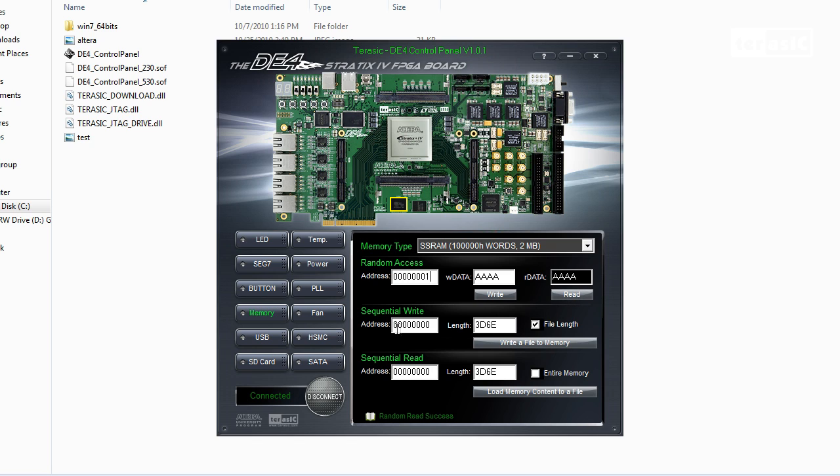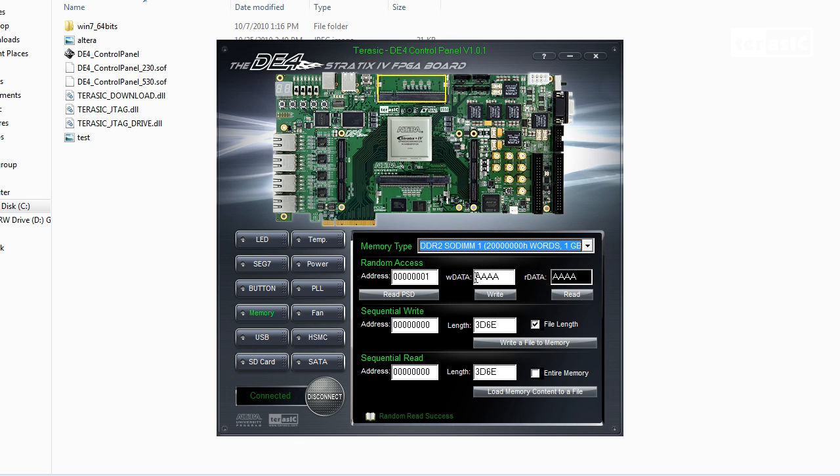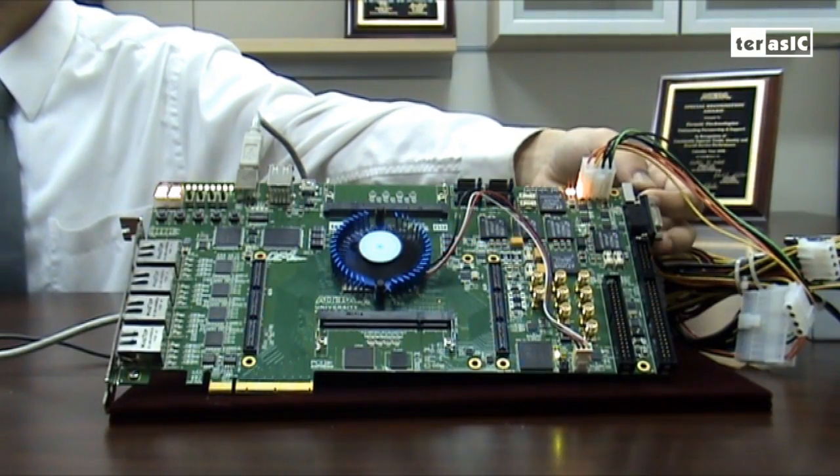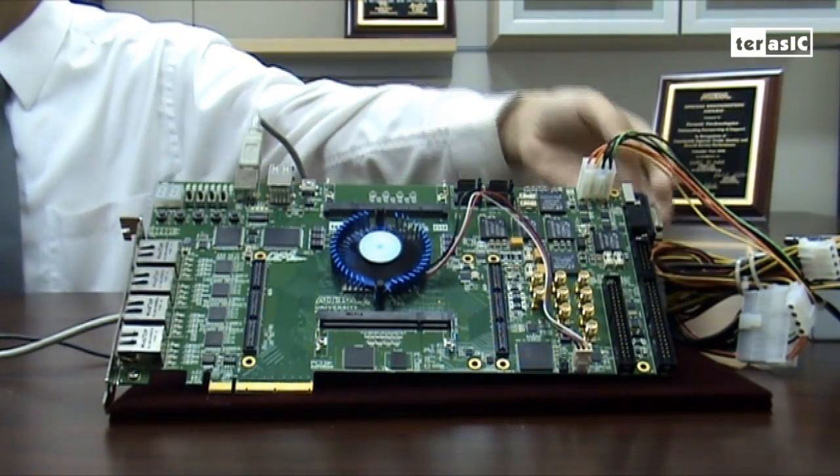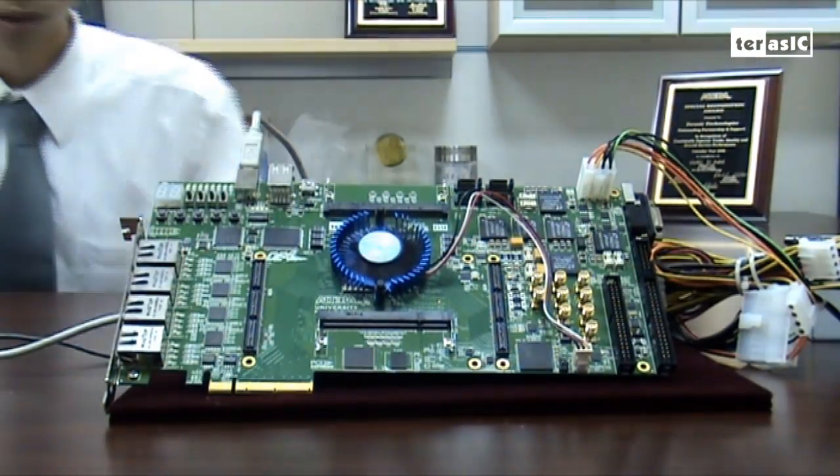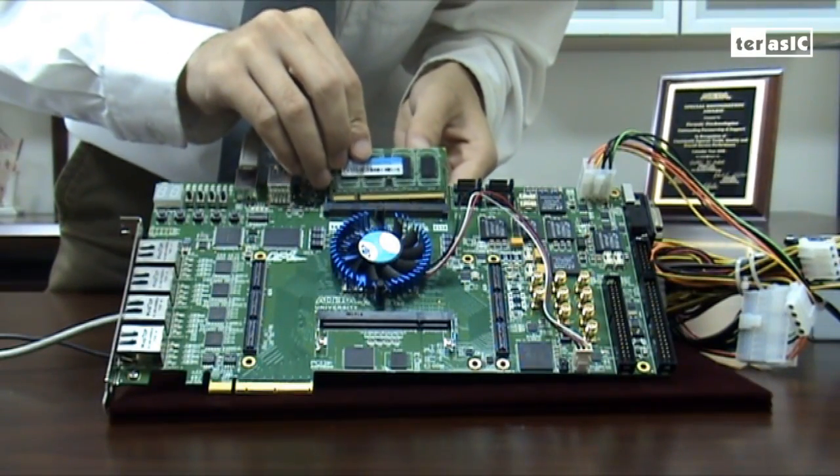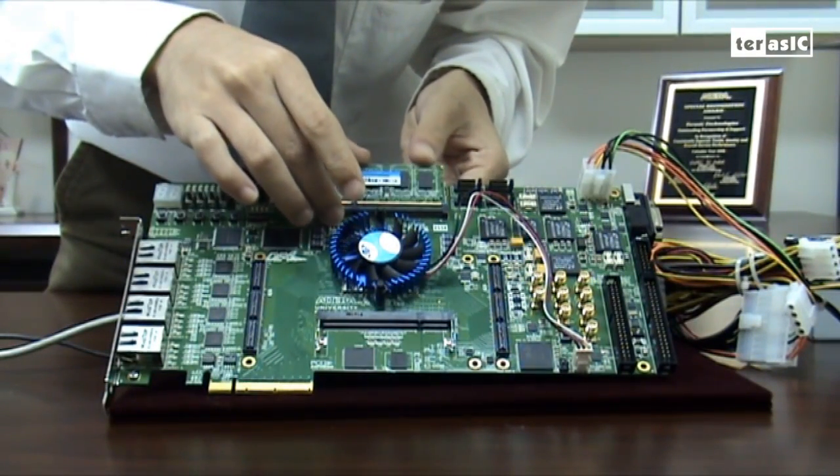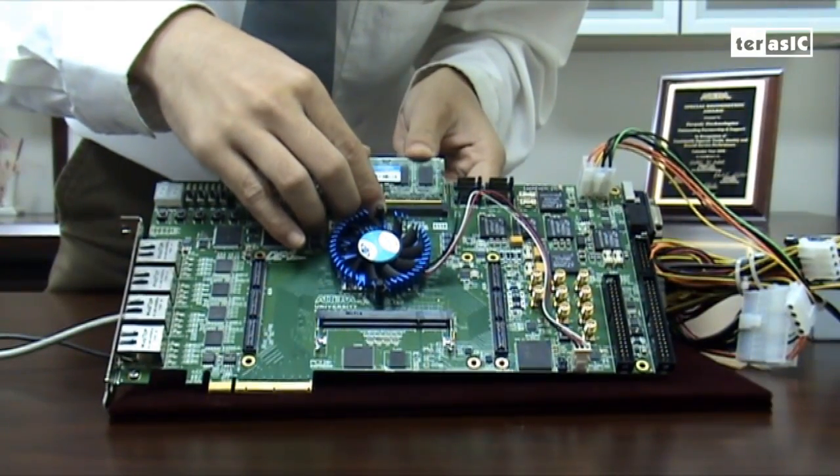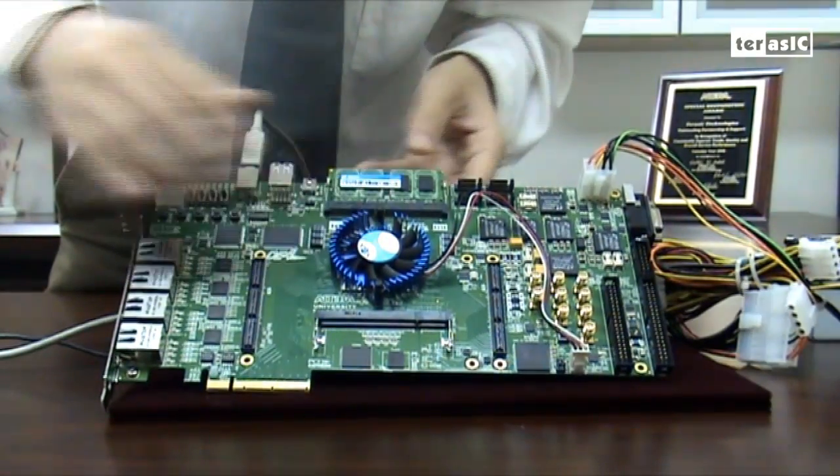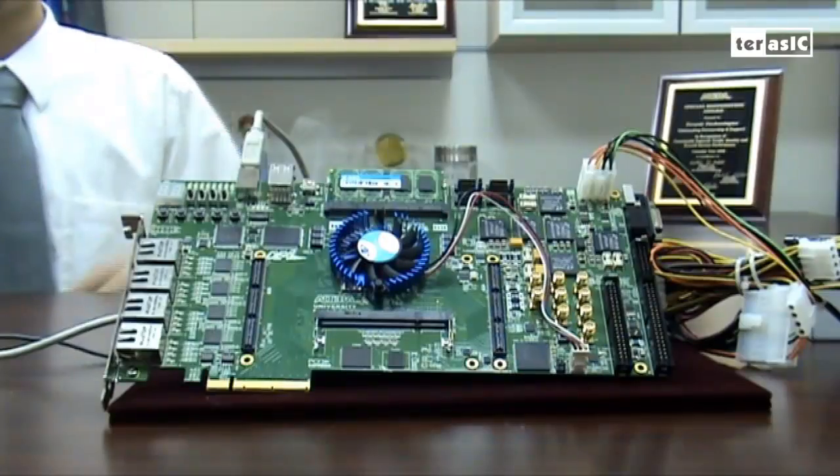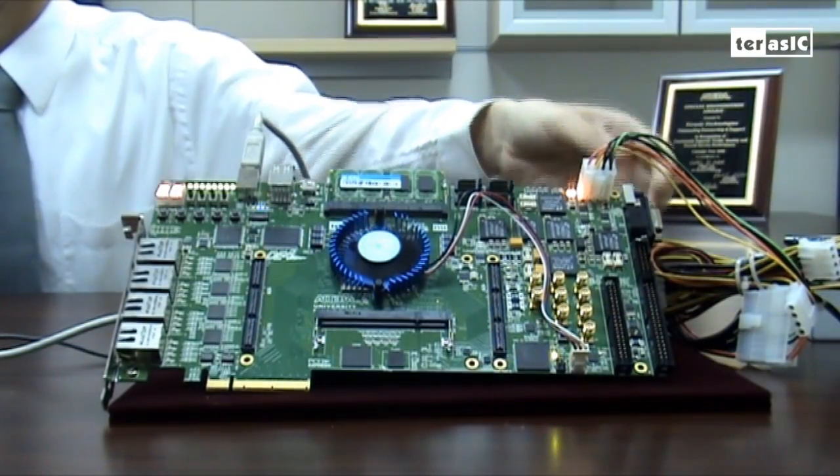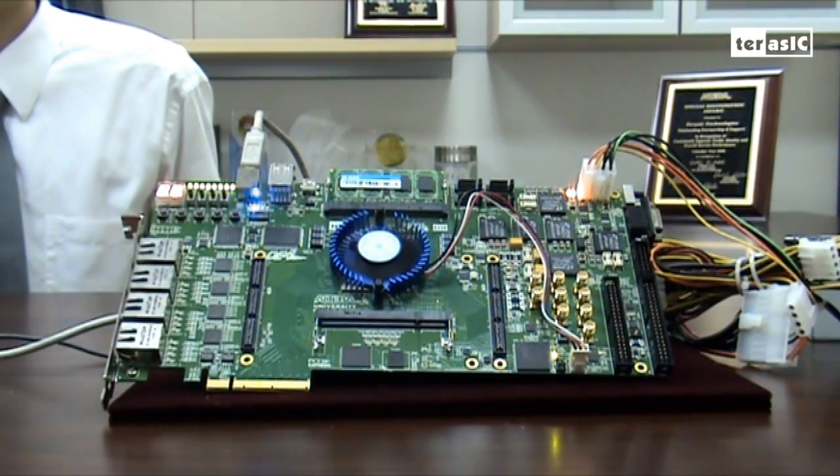And next, we will test our sequential write with our DDR2 SODIMM memory. So what we're going to do first is to disconnect the control panel, and then turn off our DE4 board. Now, I will connect a 1 GHz memory to our SODIMM 1 socket. Turn the DE4 back on, and connect again.